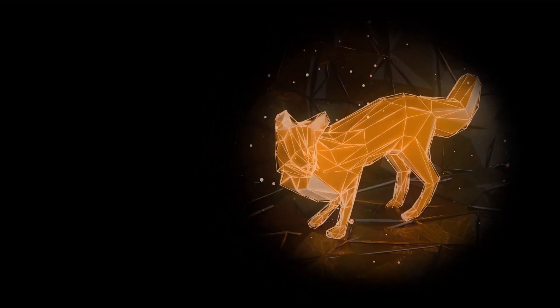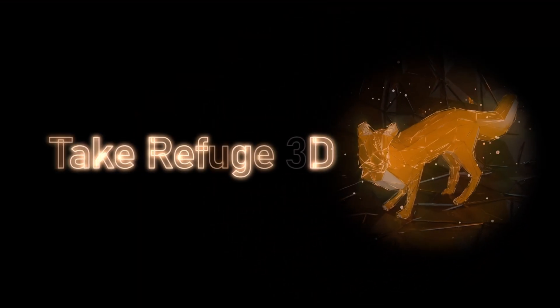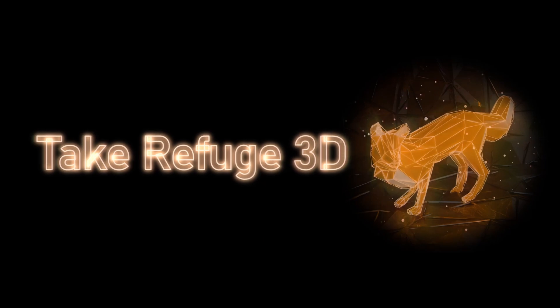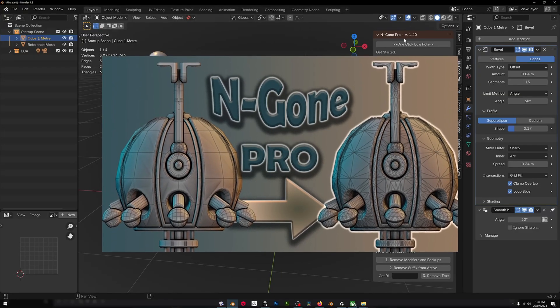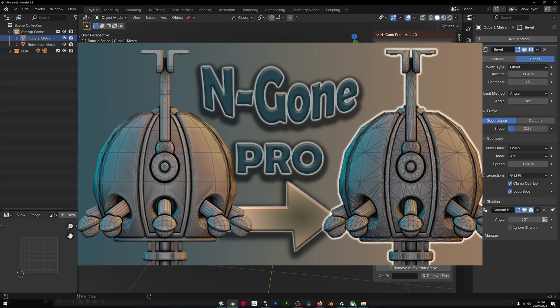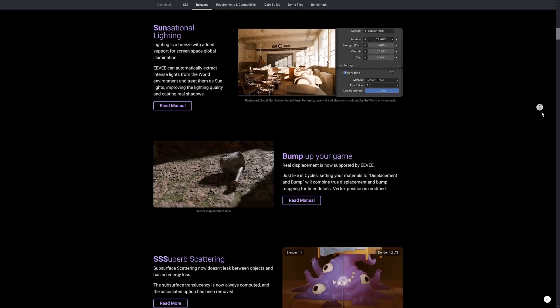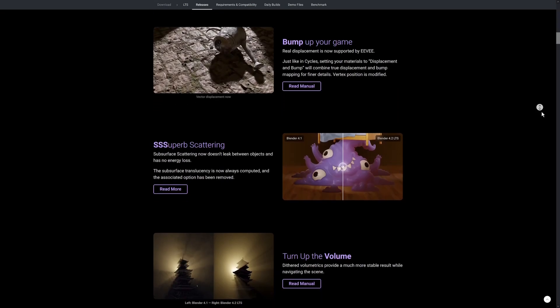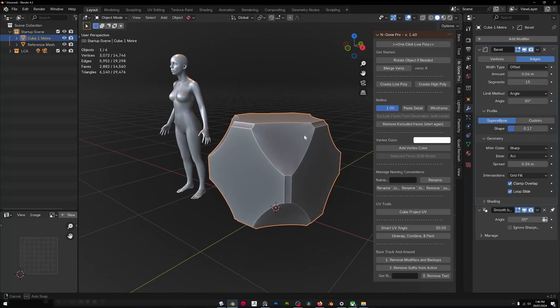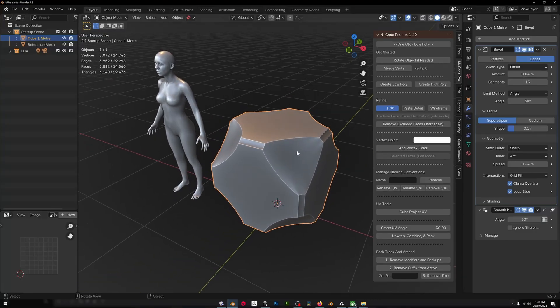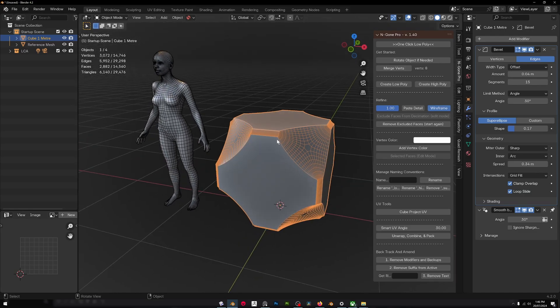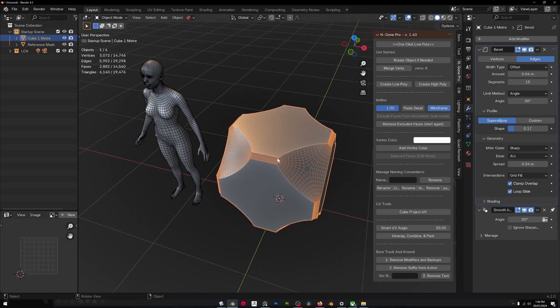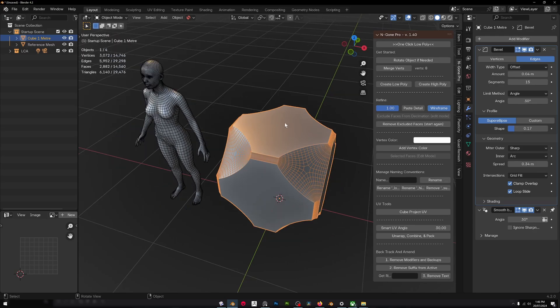Hello and welcome back to Take Refuge 3D with me Peter. In this video we're covering the latest version of NGON Pro version 1.4 and the new Blender 4.2 LTS version. If you don't know what NGON Pro is, it's an asset for optimizing NGON-based meshes with big fat faces that have more than four sides or quads to create a low poly mesh that, particularly in hard surface models, maintains the form and shape of the object.